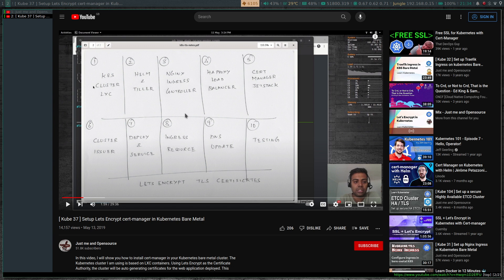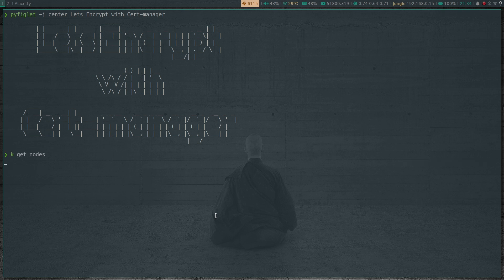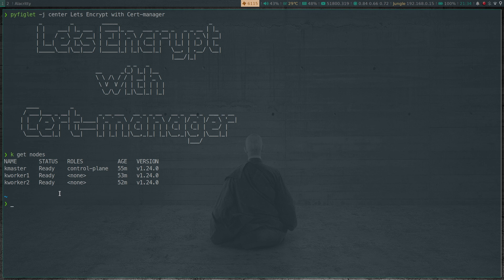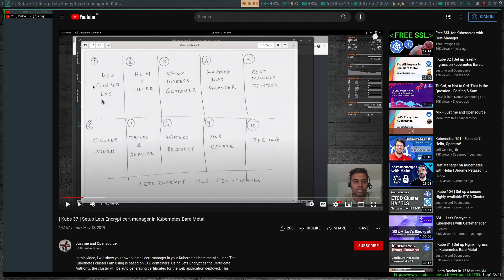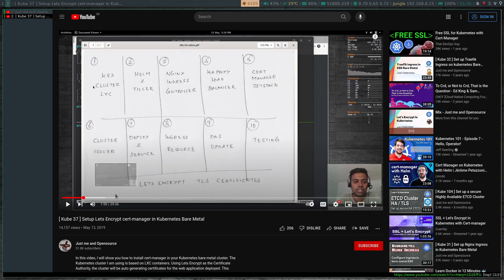So how is this video going to differ from kube37? First, I'm not going to use LXE containers - I'm going to be using VirtualBox or libvirt. I've already got my Kubernetes cluster here: kubectl get nodes shows my usual three-node cluster with one master node and two worker nodes, provisioned using my Vagrant provisioning scripts. I'm running Kubernetes version 1.24 and using Helm version 3, as opposed to Helm version 2.